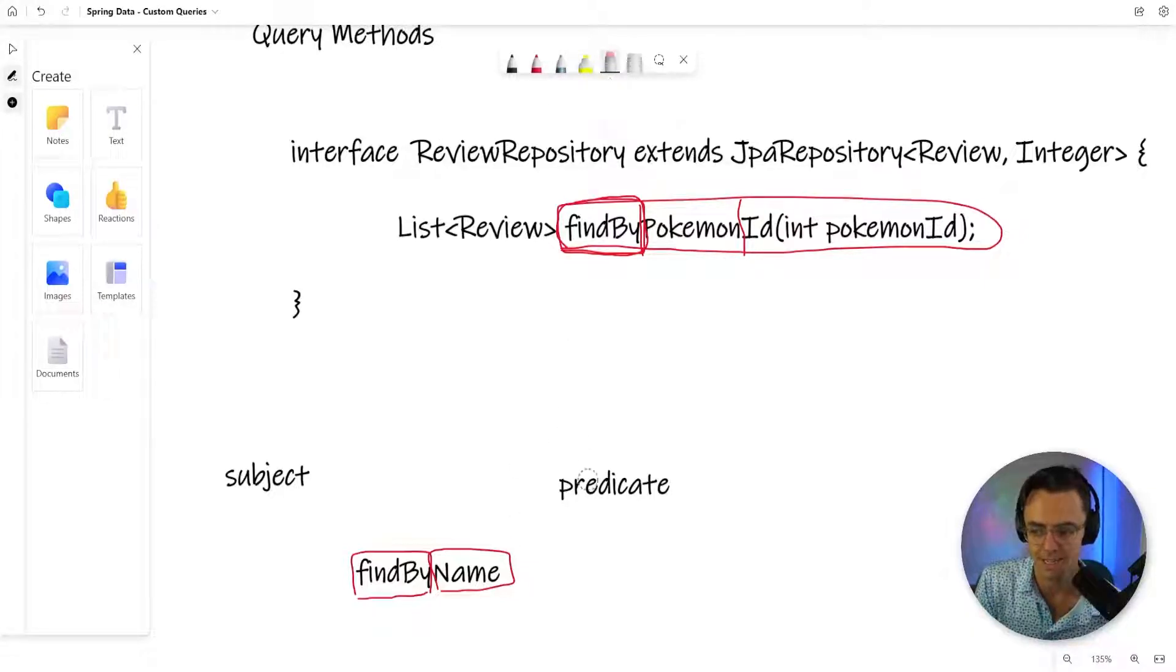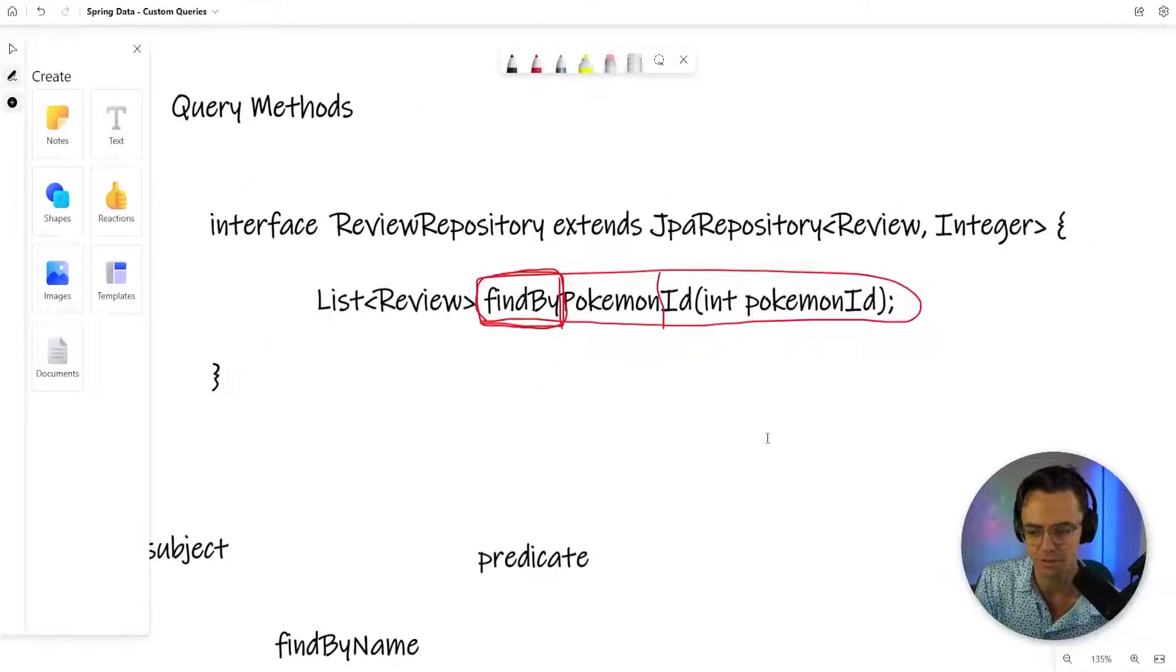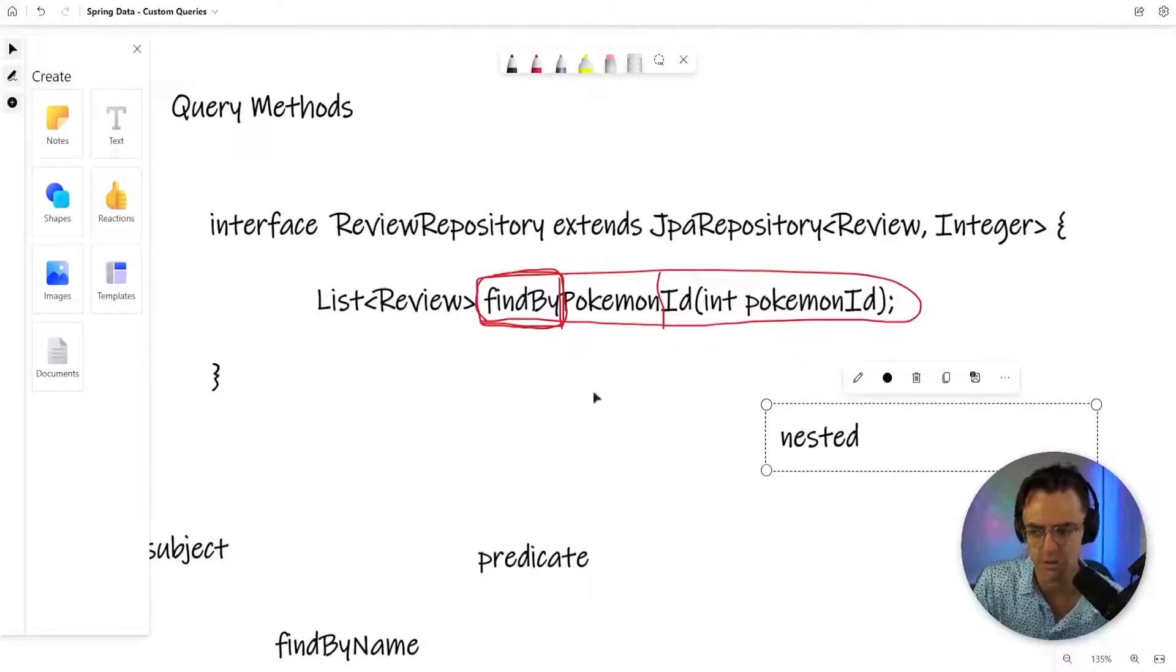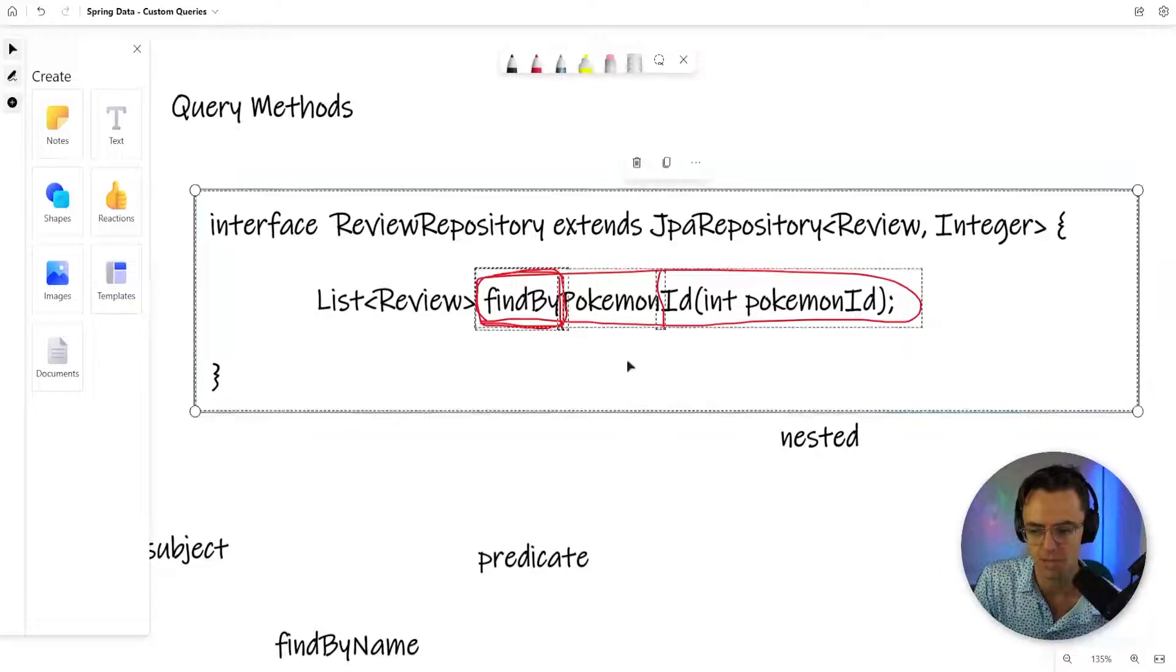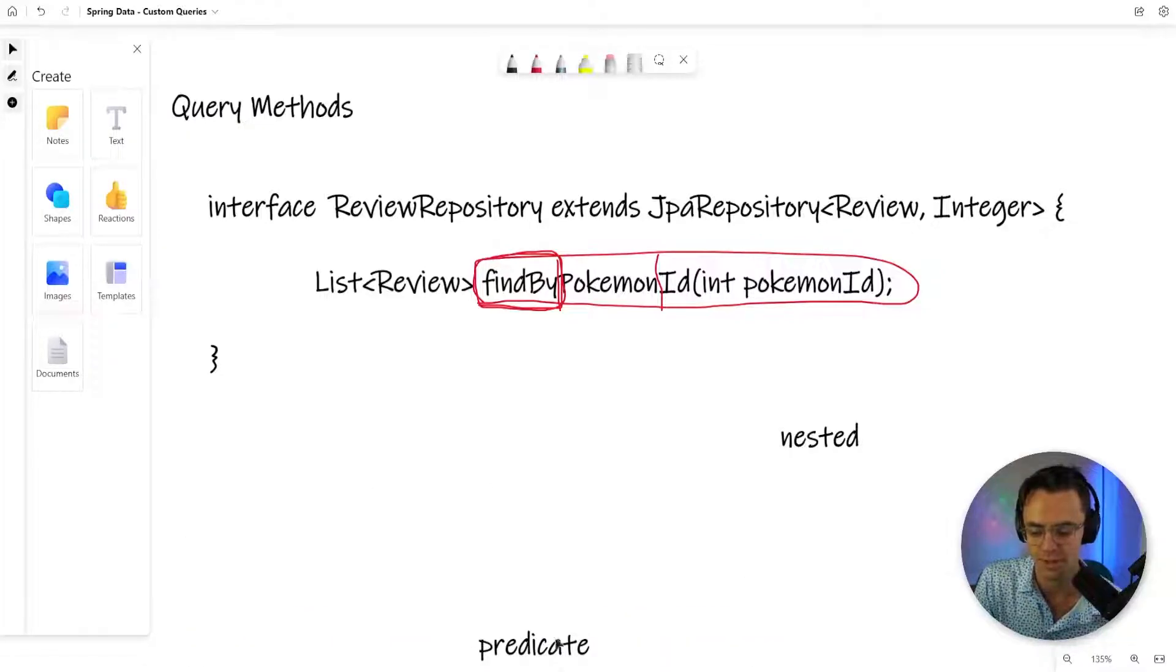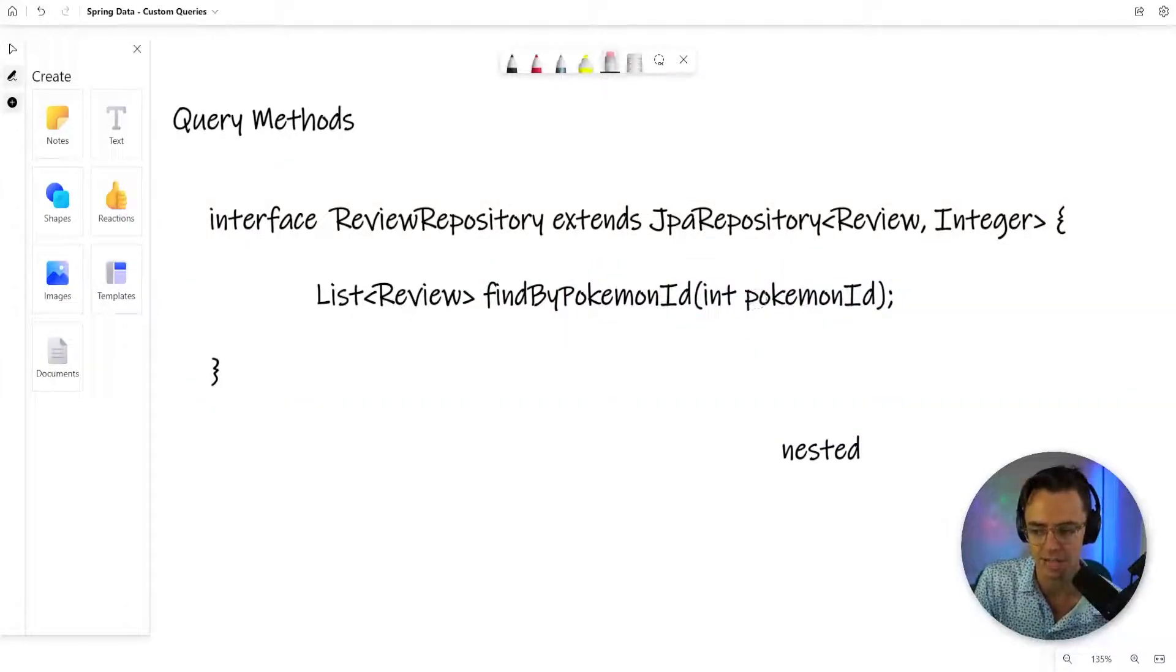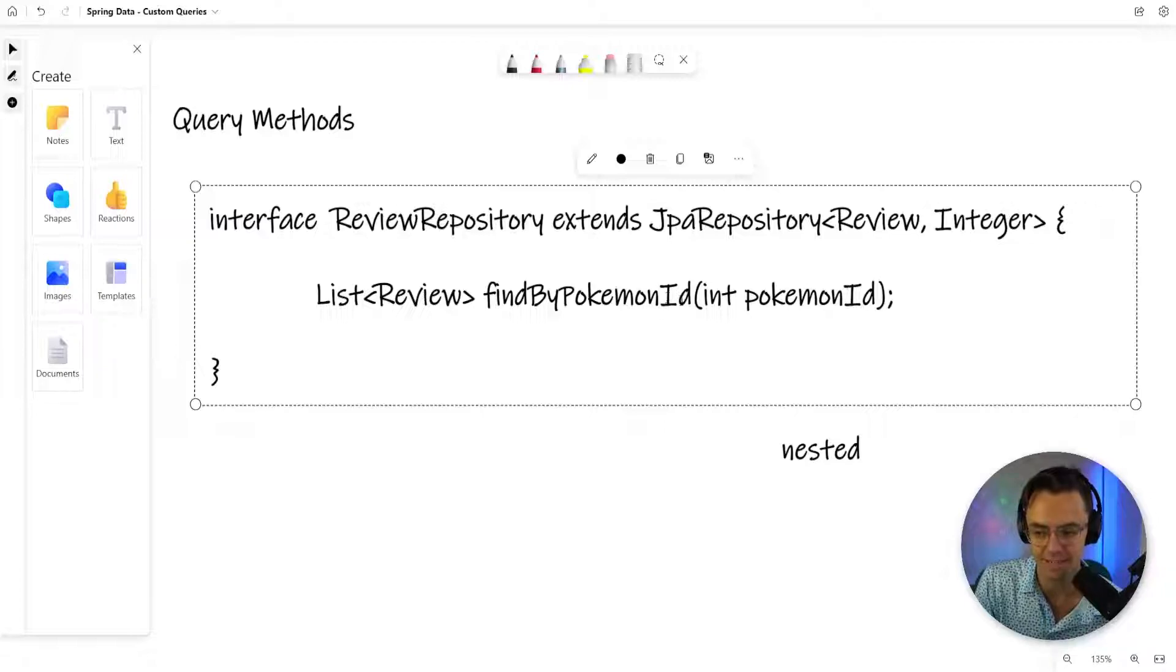In here, you may notice this one's a little bit different. What about the Pokemon ID? You can find nested queries. This is how you find nested queries. We're in the review repository now, but if you want to go in and find nested data, or search in a different table, what you do is you have this Pokemon ID pattern here. What it will do is it will go inside the Pokemon entity and it will find the ID.